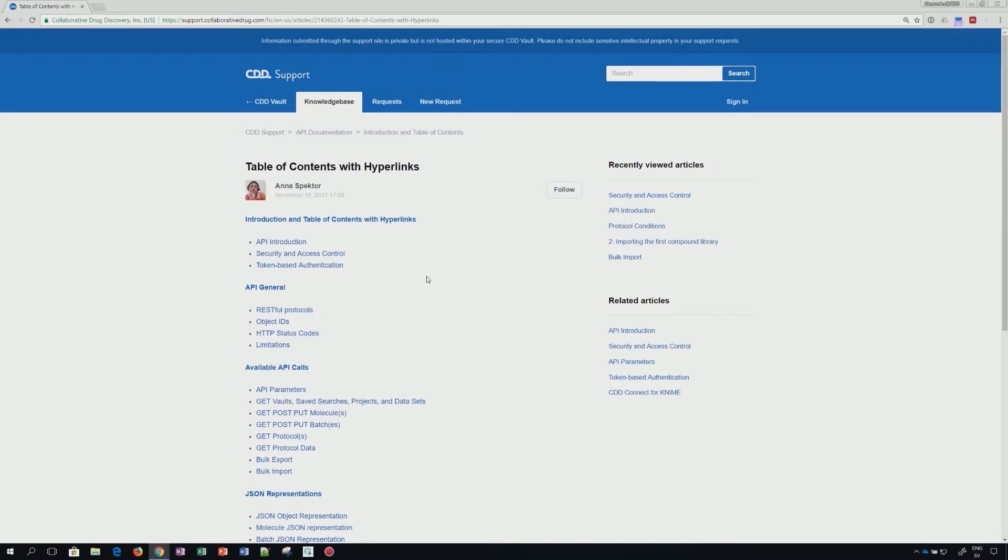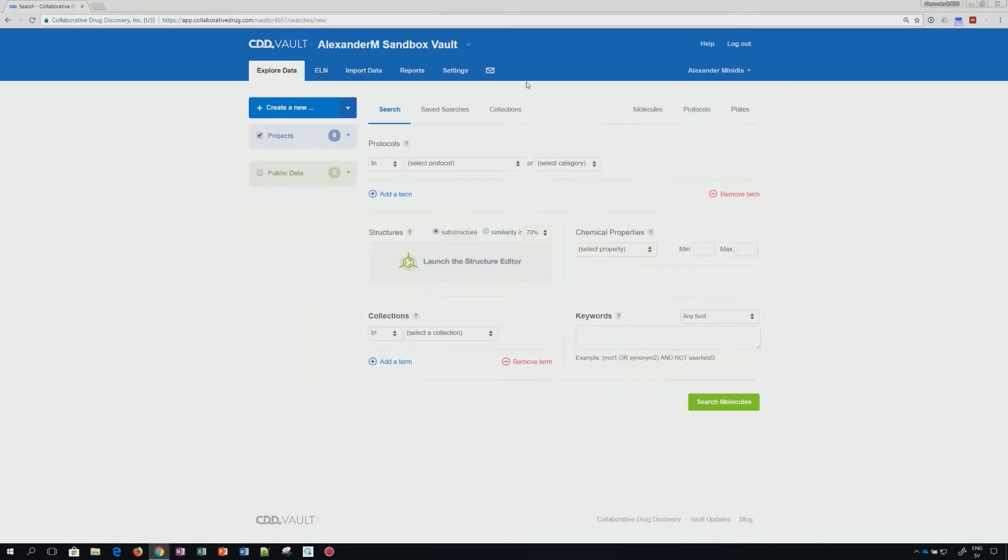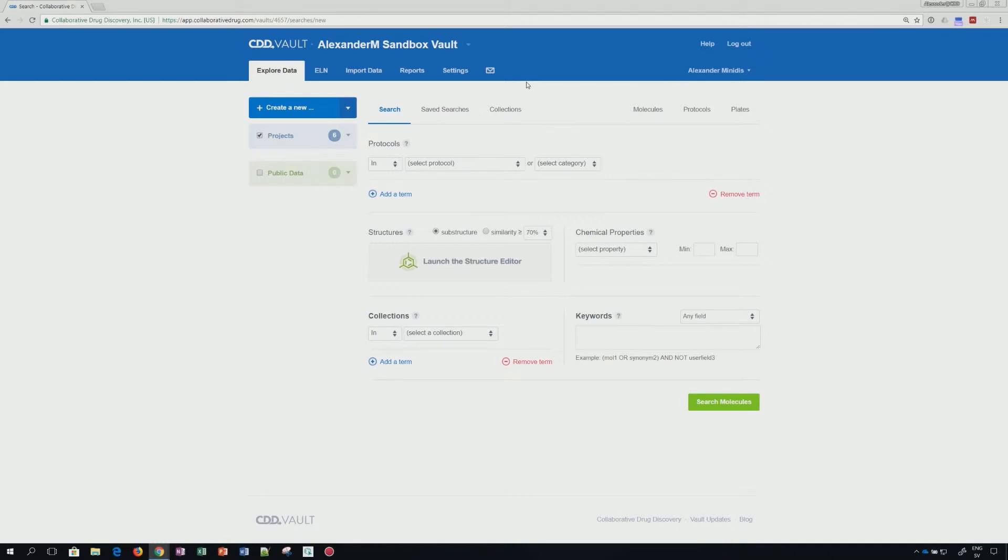For the link, please see the comment section. To have access to the API, you need a token. This token will be generated within your vault in your own settings. It doesn't matter if you access the API via programs such as KNIME, Pipeline Pilot, Data Warrior, or script-based languages.